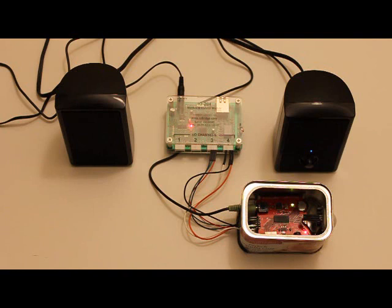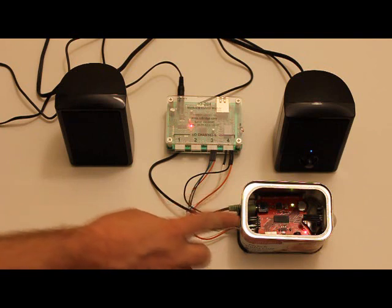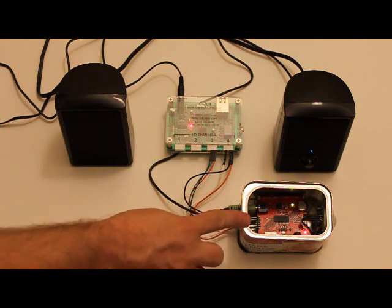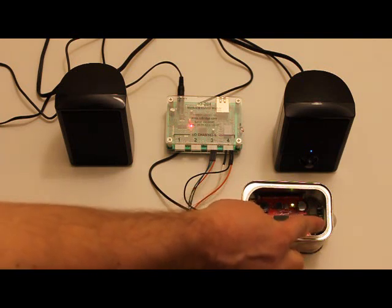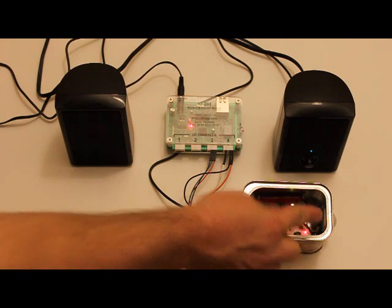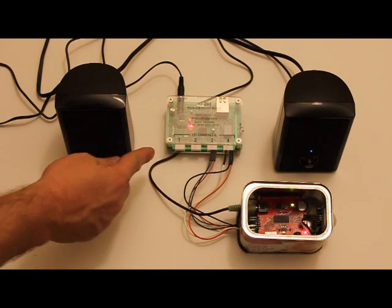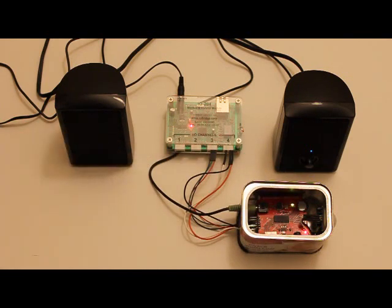We have the MP3 trigger from SparkFun, a PIR motion sensor from Parallax, and the IO204 from IOBridge.